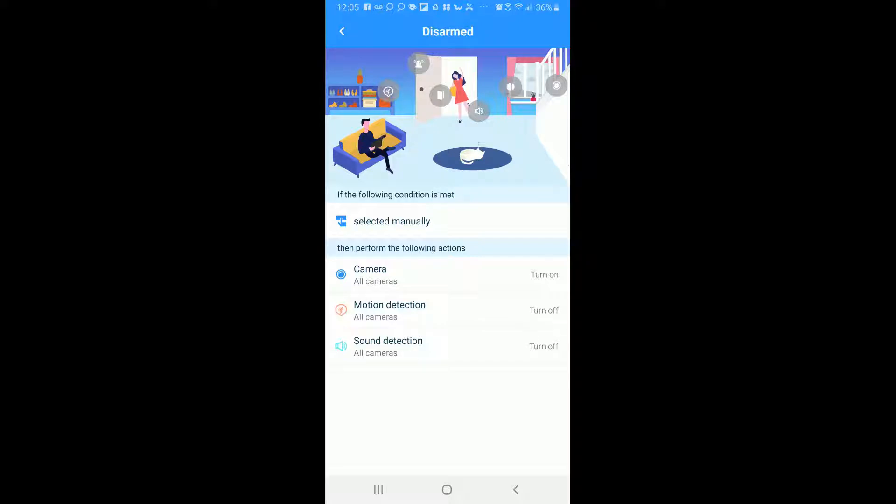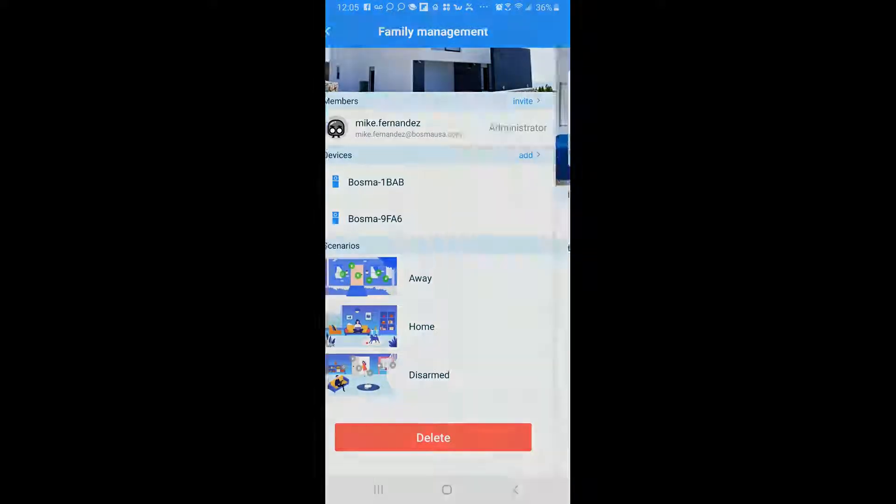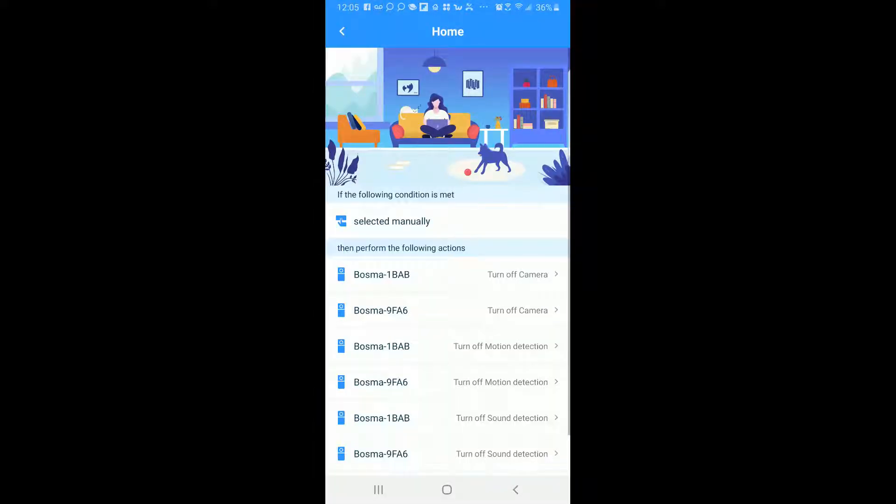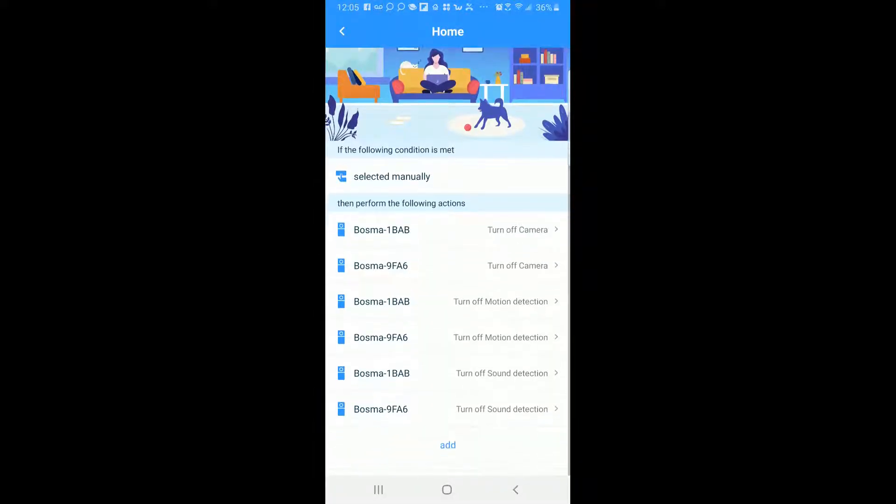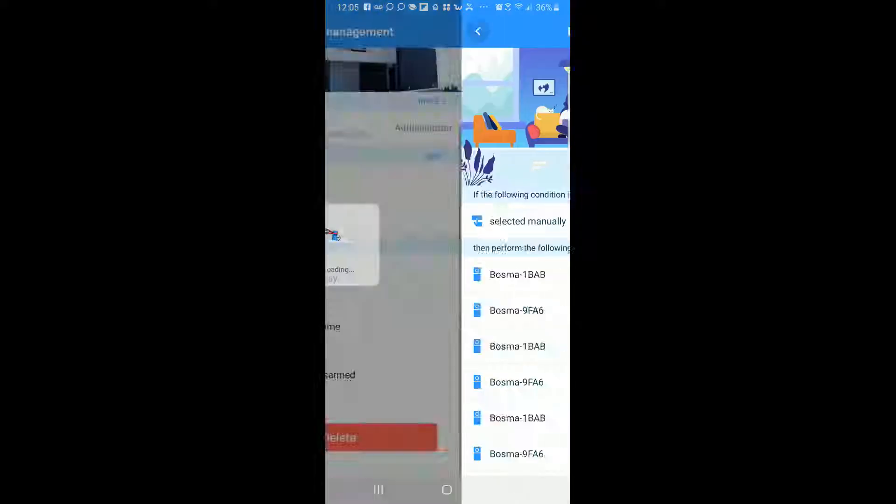So that's the three scenarios here and again home is the most customizable one. So you can customize, you can turn on and off the camera on and off the sensors and on and off the motion or sound detection. So this is great if you want to customize this particular scenario you can definitely do that.